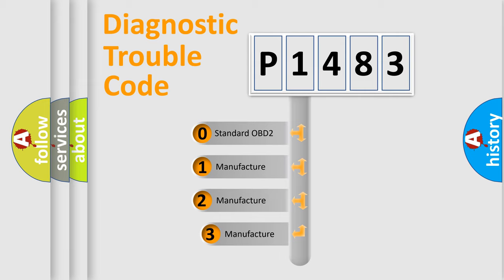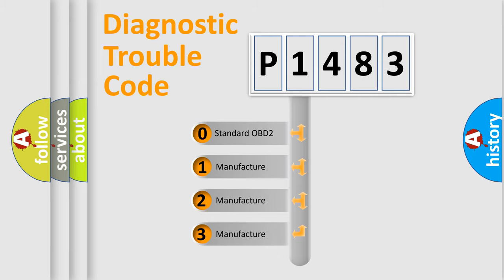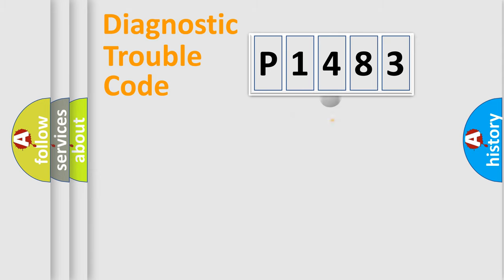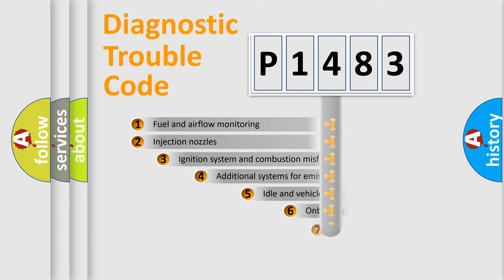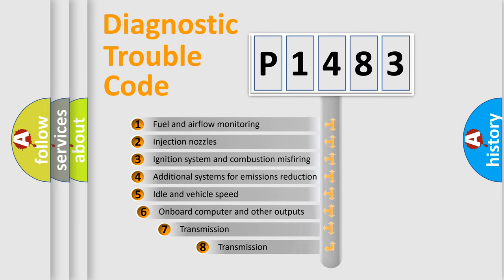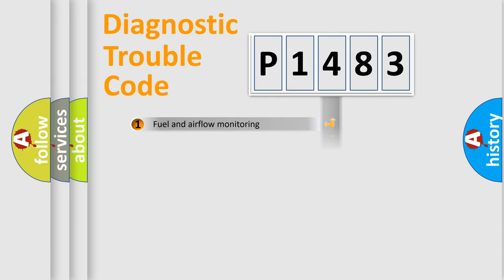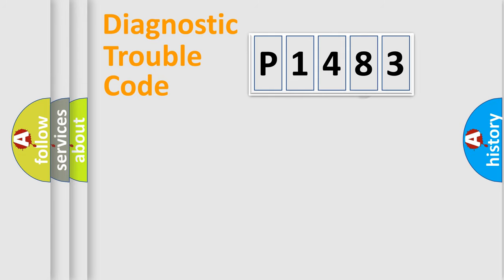If the second character is expressed as zero, it is a standardized error. In the case of numbers 1, 2, or 3, it is a more prestigious expression of the car-specific error. The third character specifies a subset of errors. The distribution shown is valid only for the standardized DTC code.